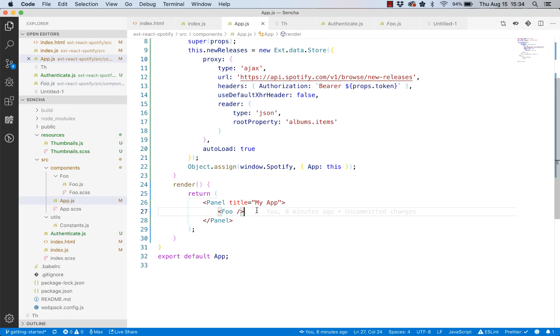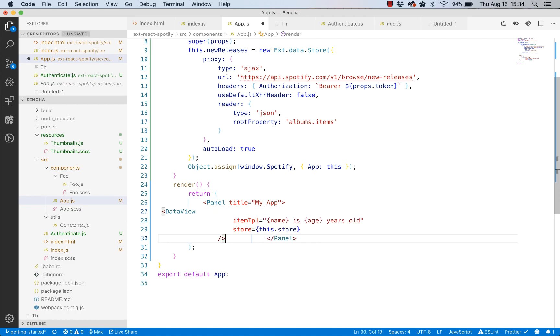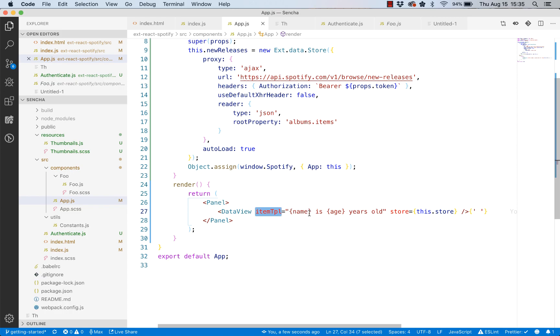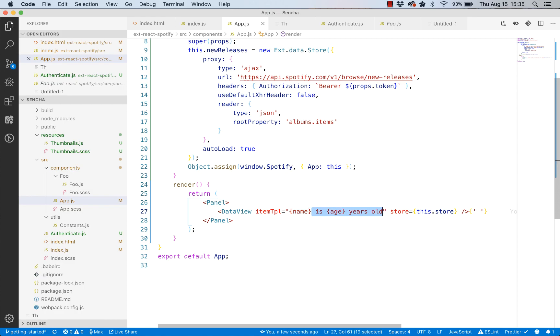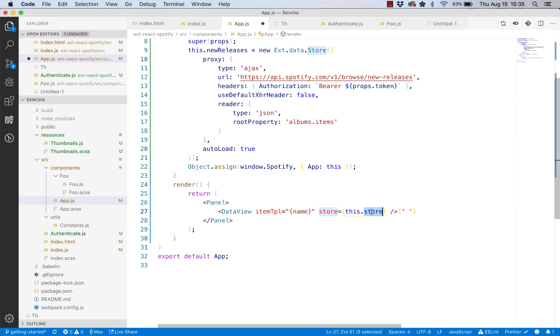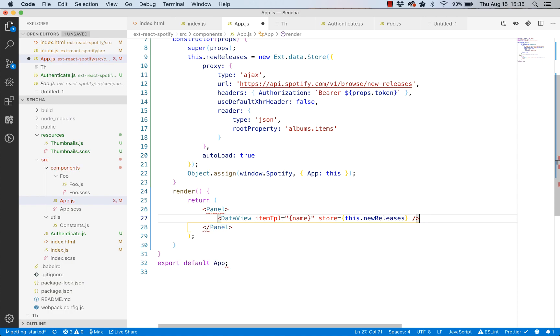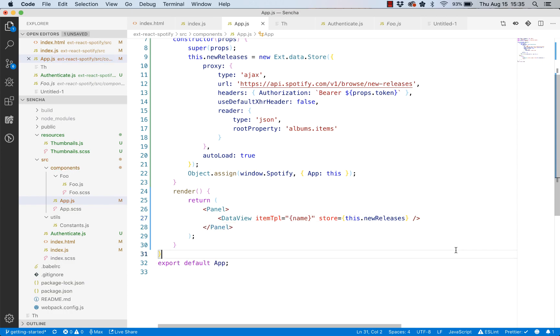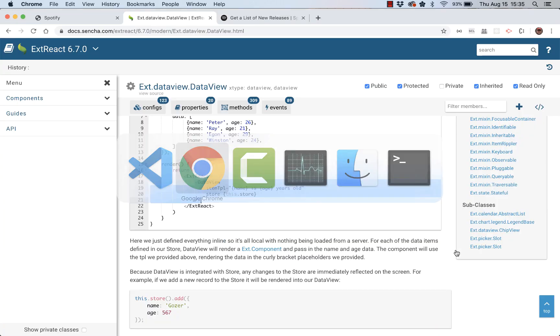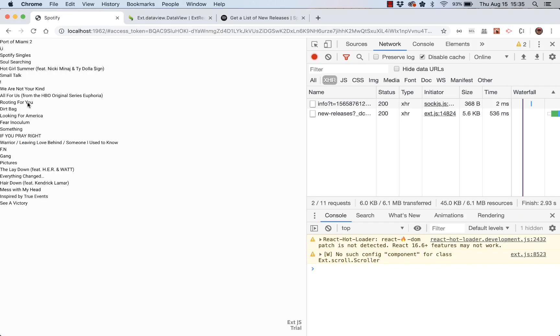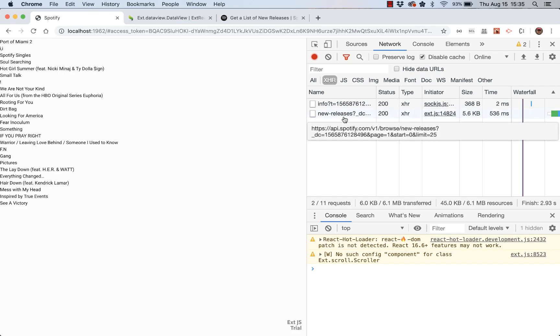I'll copy this, go to app.js. We don't really need that foo panel anymore so I'll just get rid of that entirely. We also don't need a title on here. If we look at this, there's the template that will render for every record. Our data actually does have a property called name, so this will show that property from the record. But our data doesn't have age, so I'll delete that. We need to rename store because we used new releases as a name for our store. Let's look at the running app. There we go, we're seeing all the titles.